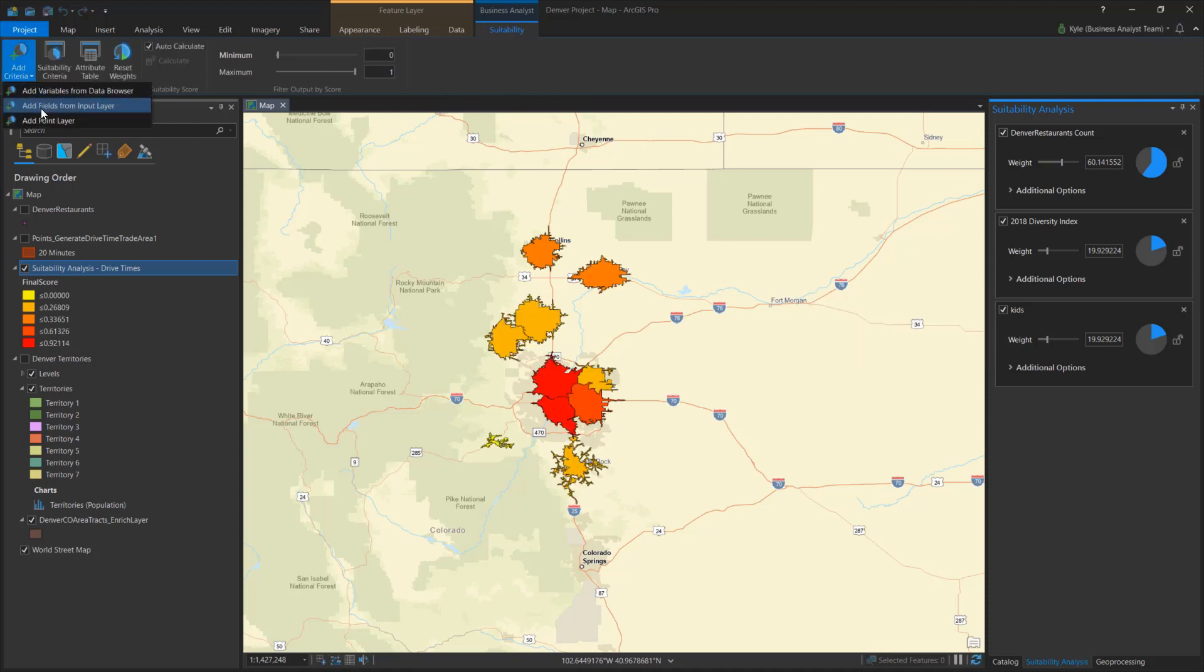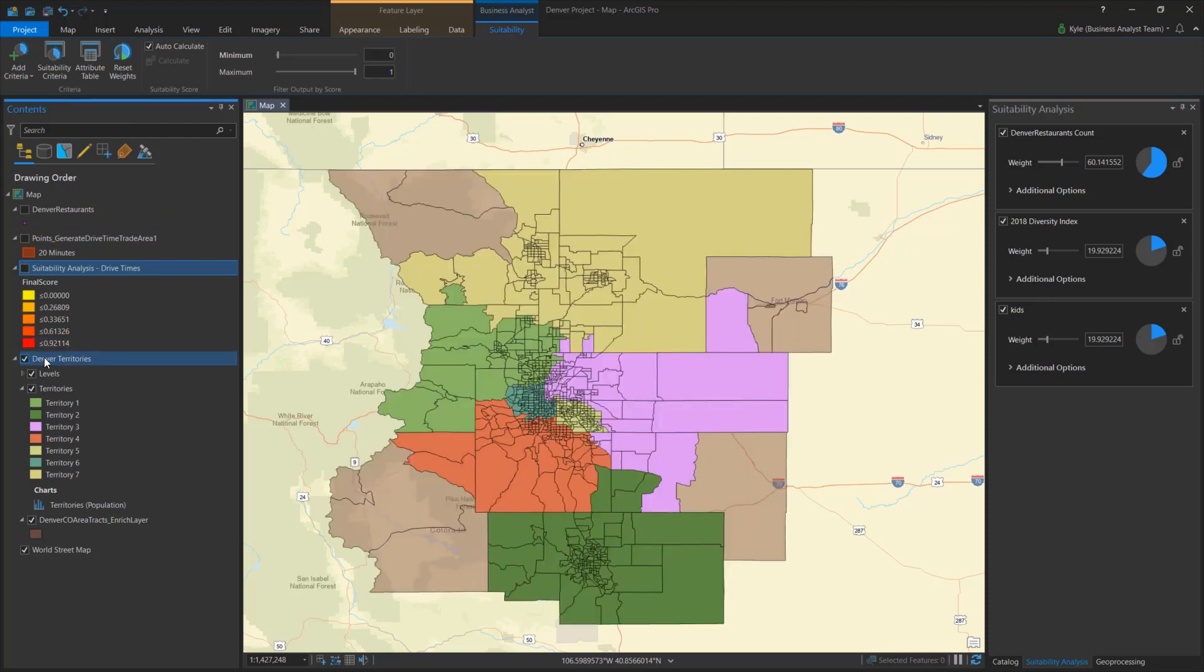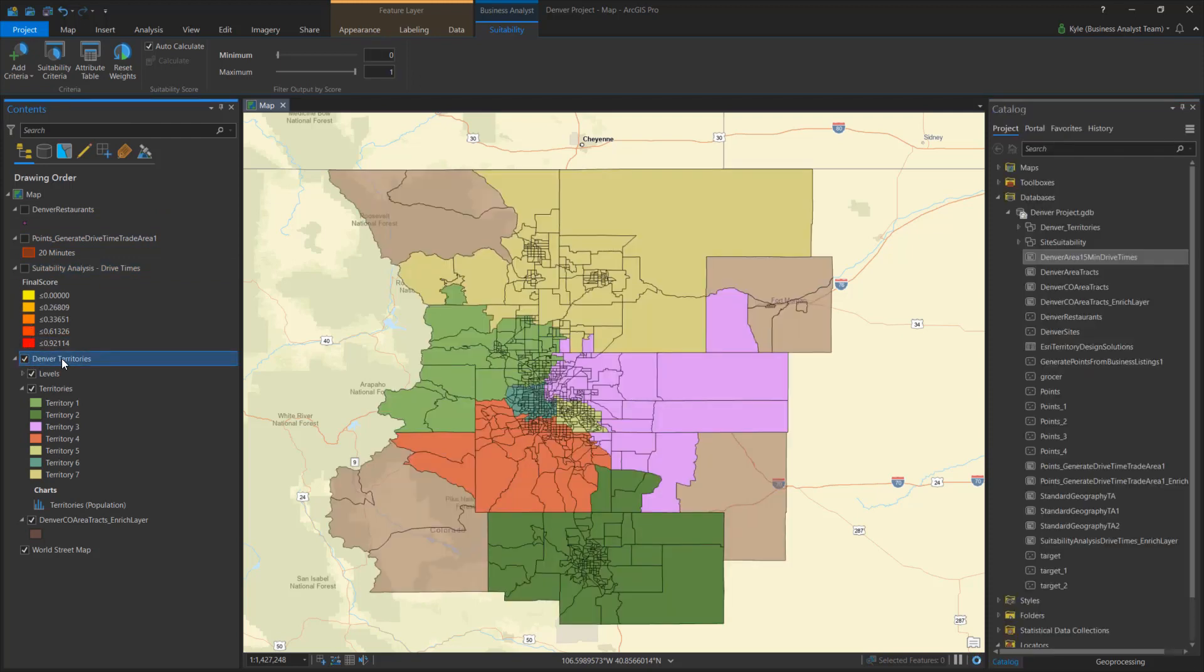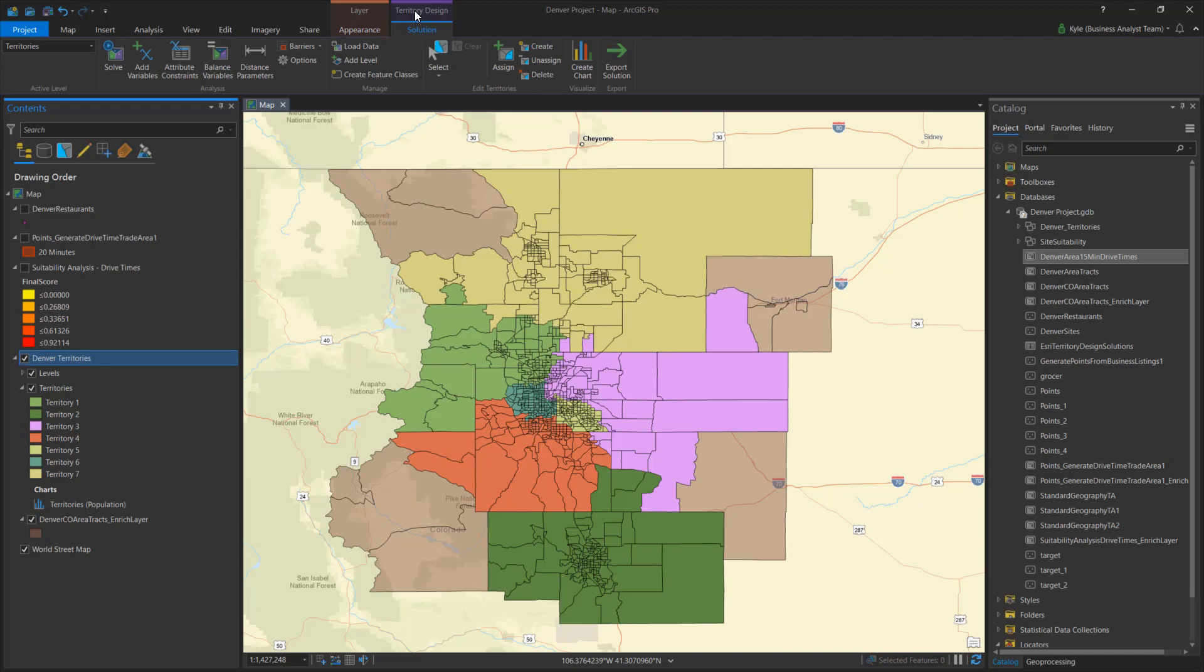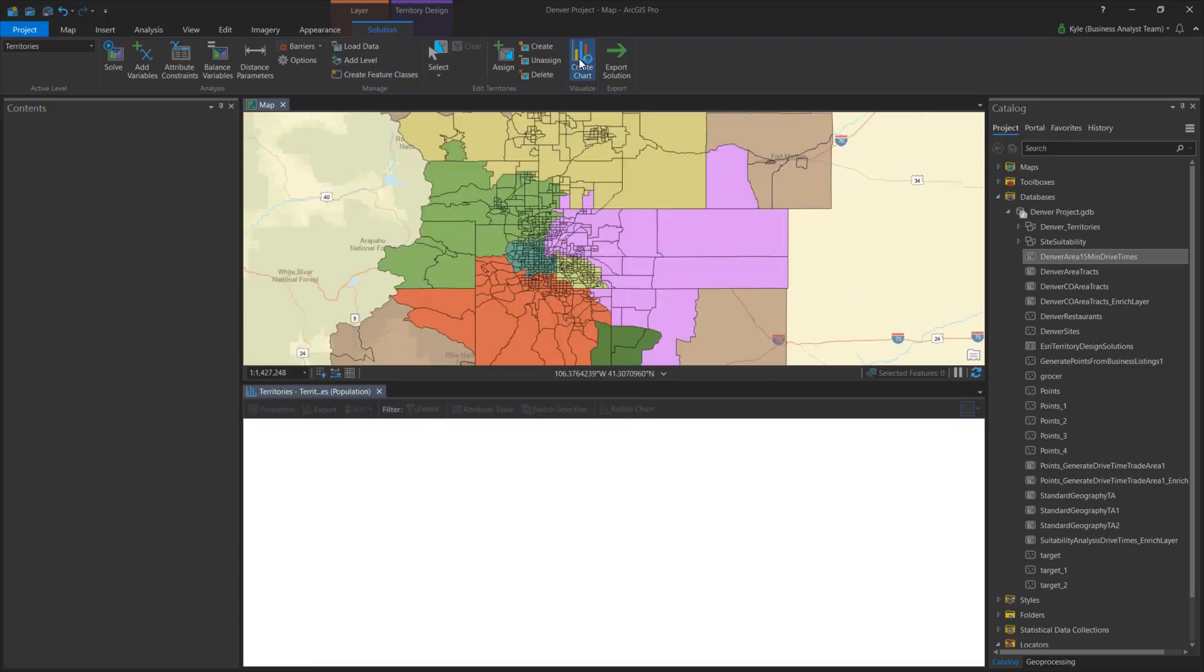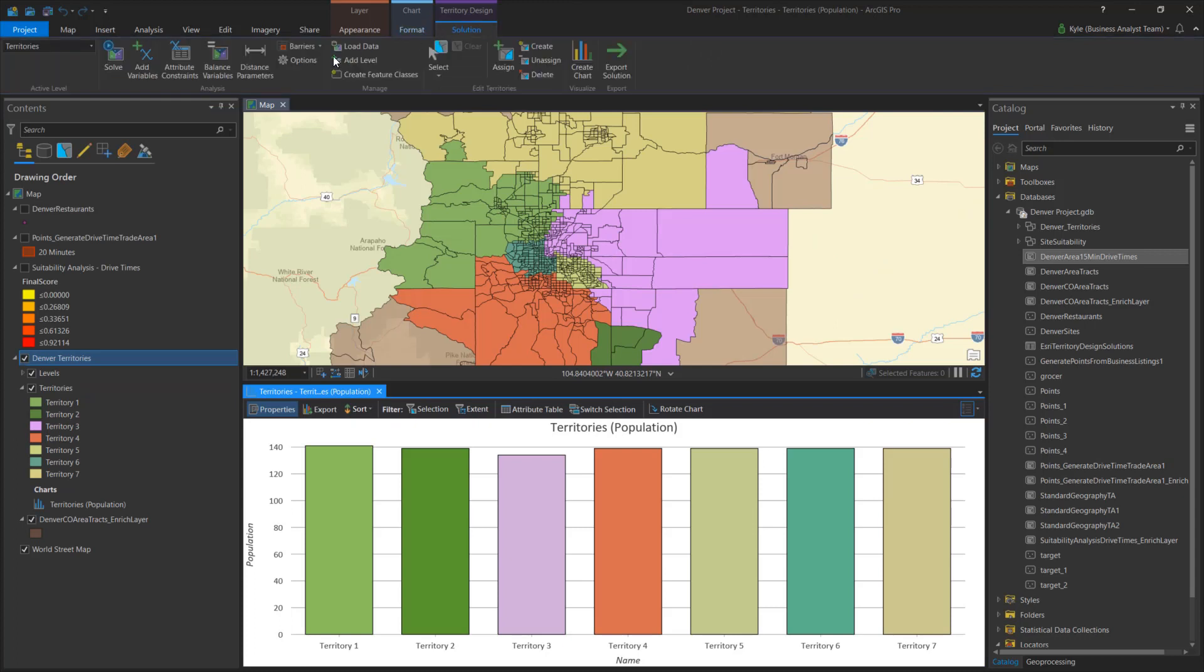Likewise for territory design, after building the initial layer, the tab is activated to present several key components for working directly with territories. For example, I can set distance options or see a chart of how well my regions are balanced, all within the same view.